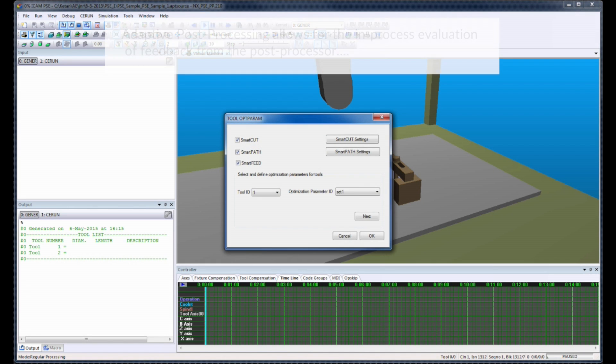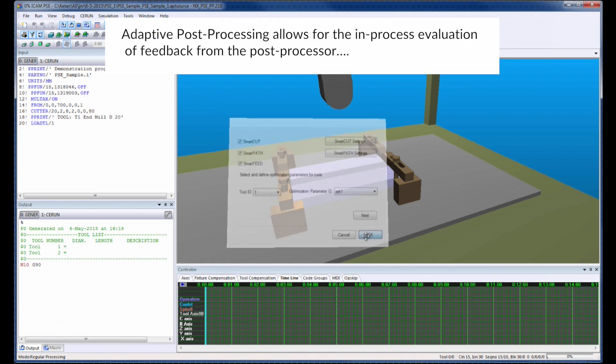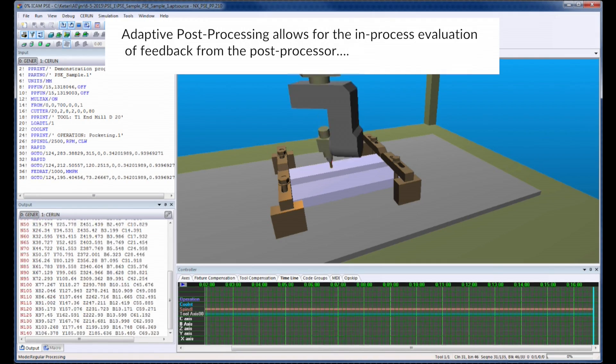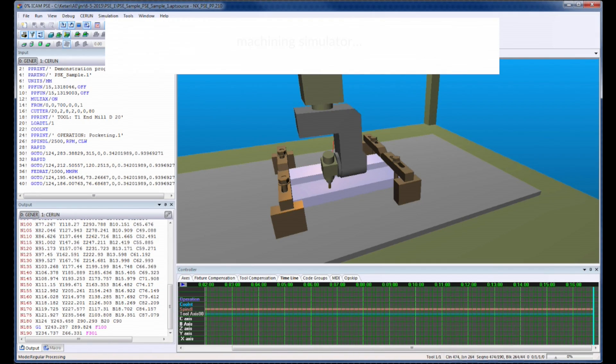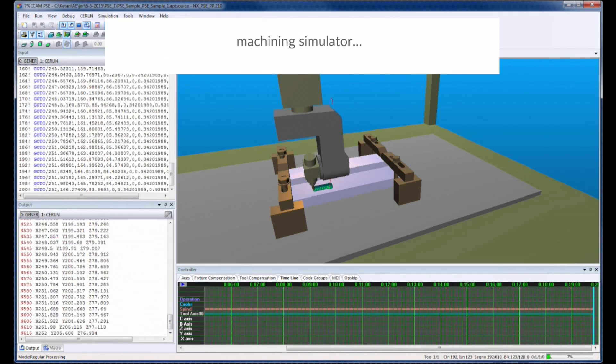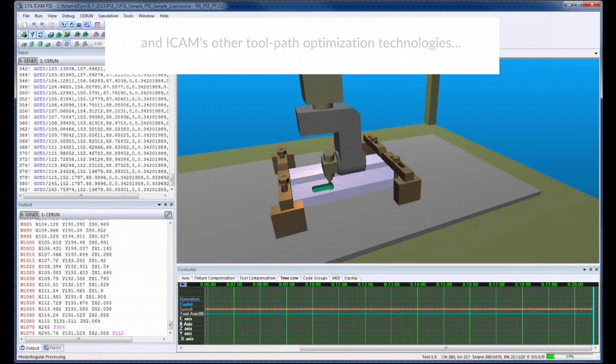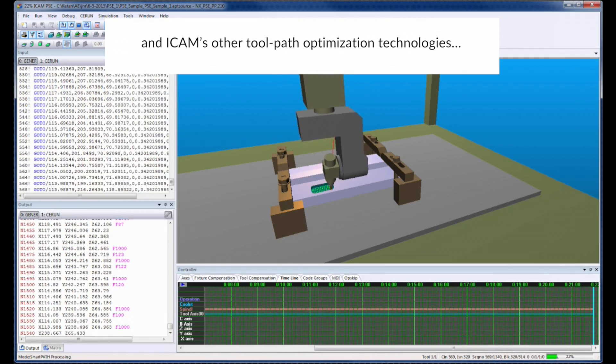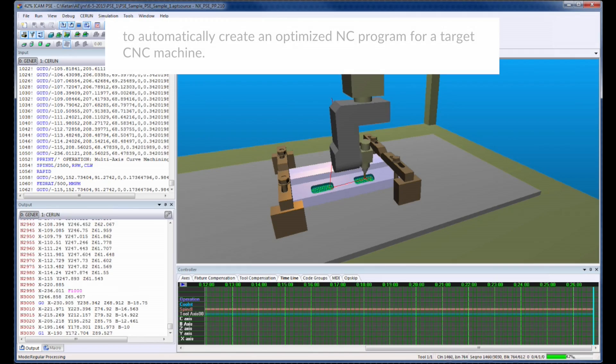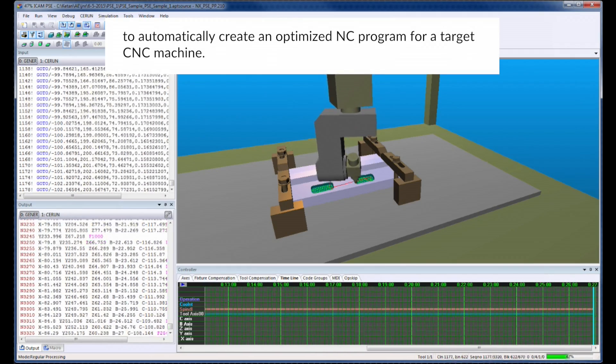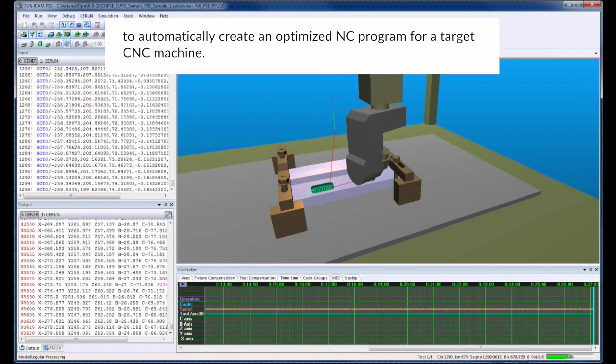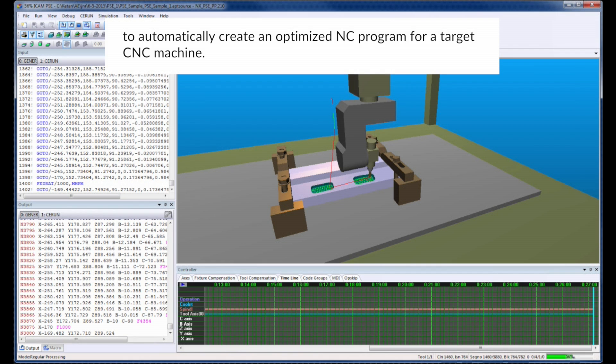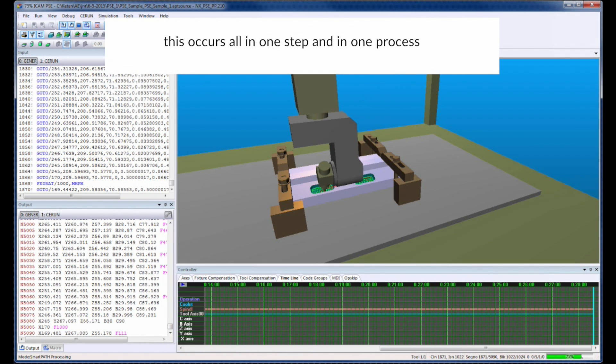Adaptive post-processing allows for the in-process evaluation of feedback from the post-processor, the machine simulator, and iCAM's other toolpath optimization technologies to automatically create an optimized NC program for a target CNC machine. This occurs all in one step and in one process.